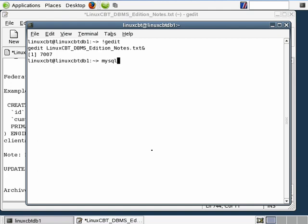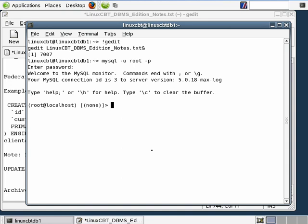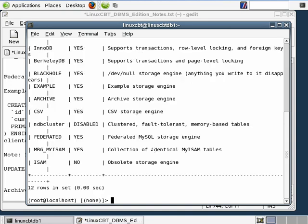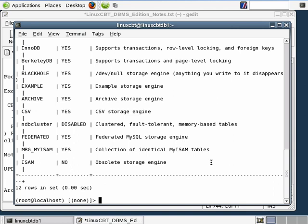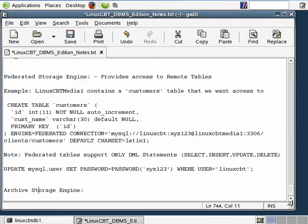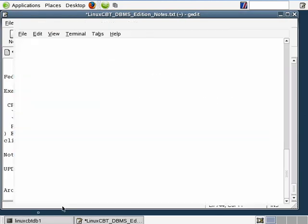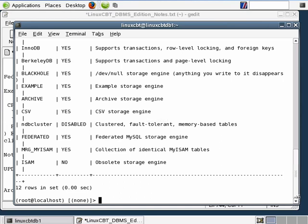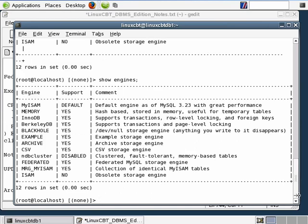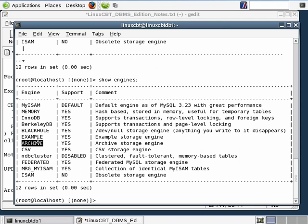So we'll log in to MySQL as the user root. We'll prompt for password, and once in, we'll execute a Show Engines. This tells you the different engines that are supported by MySQL for storing table data. As you can see, we have support for the Archive Storage Engine. So we do have support for the Archive Storage Engine, and as a result, we can create Archive-based storage engines or Archive-based tables based on this particular storage engine.